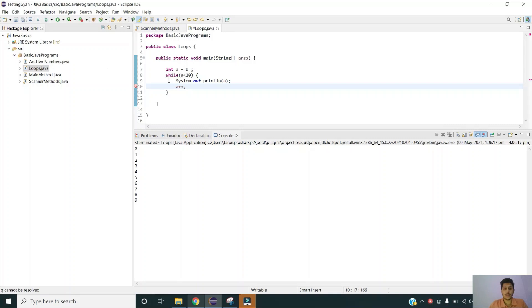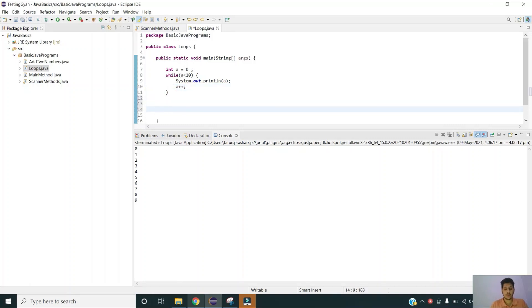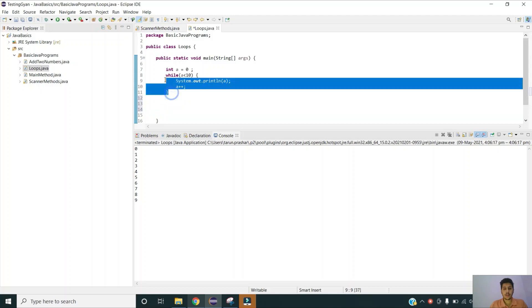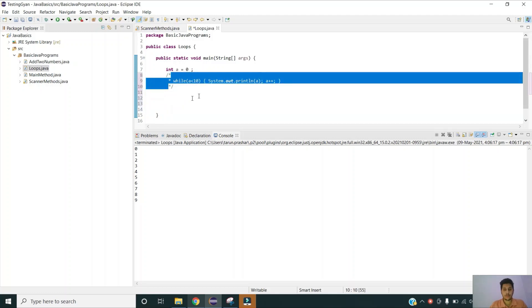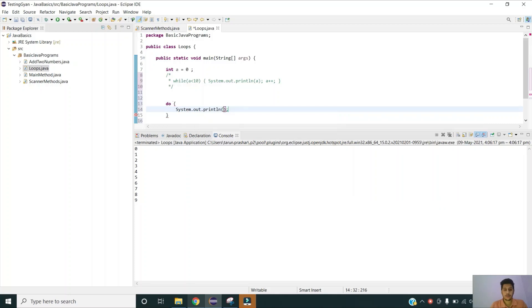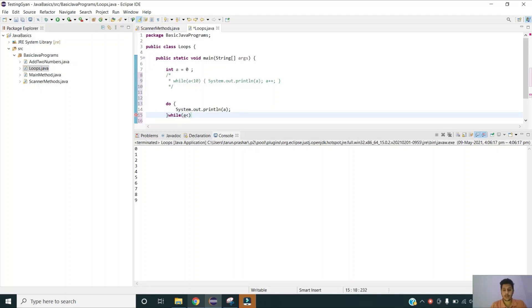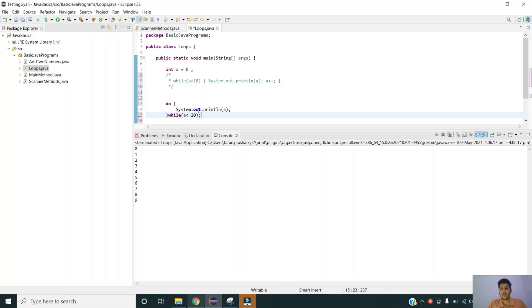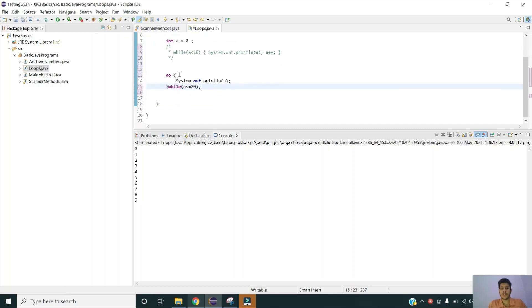I have opened my project. Let me try to write the syntax for do while loop and I am commenting out my while loop syntax for now. Syntax for do while loop is do and I am going to print my number a and then my condition while a is less than or equal to 20. For the first time my a will be printed at 0 then it will come to the condition and it will start running the loop.